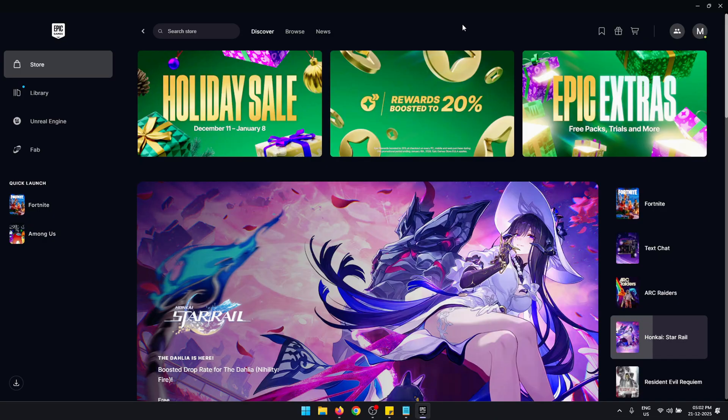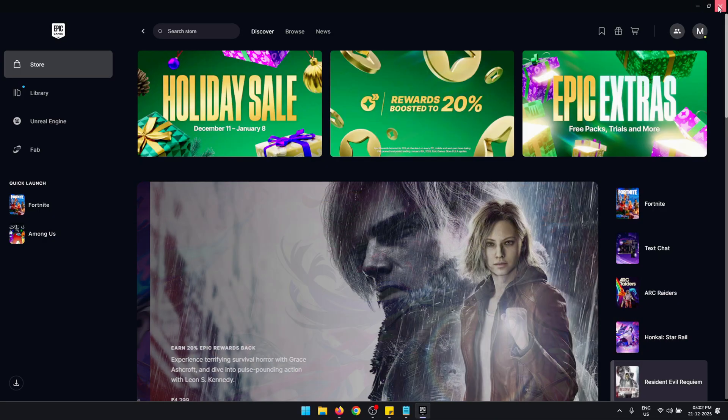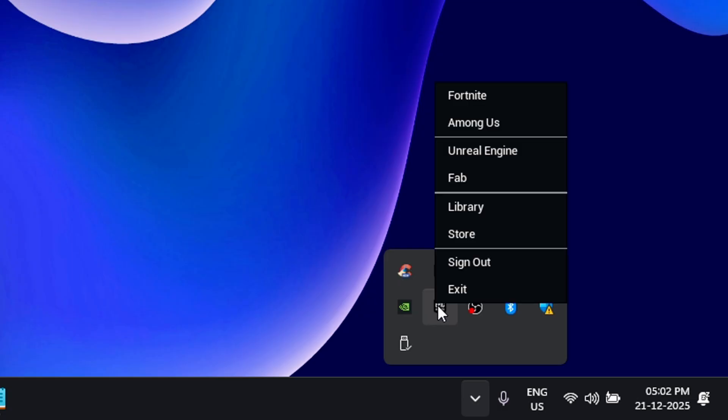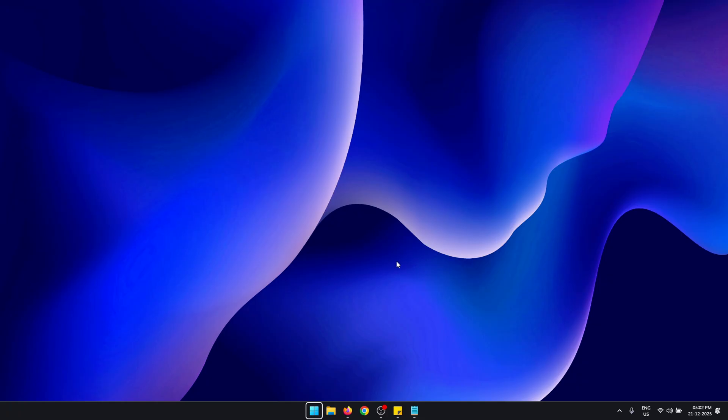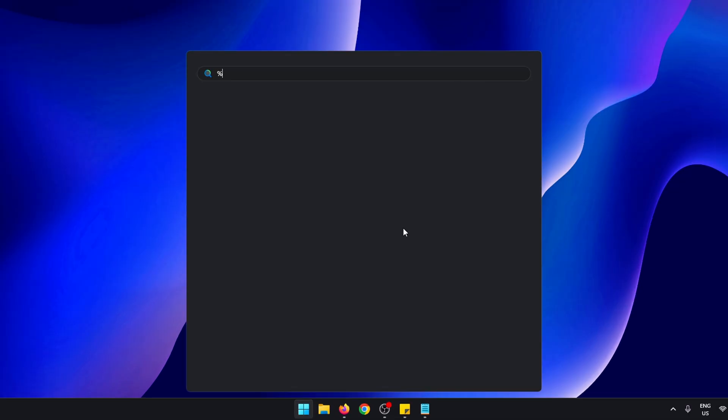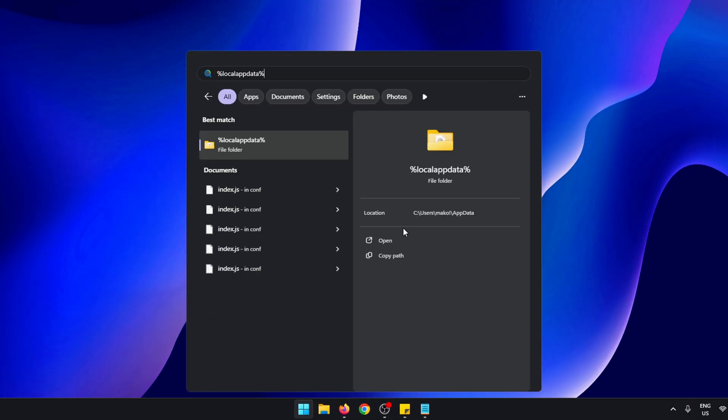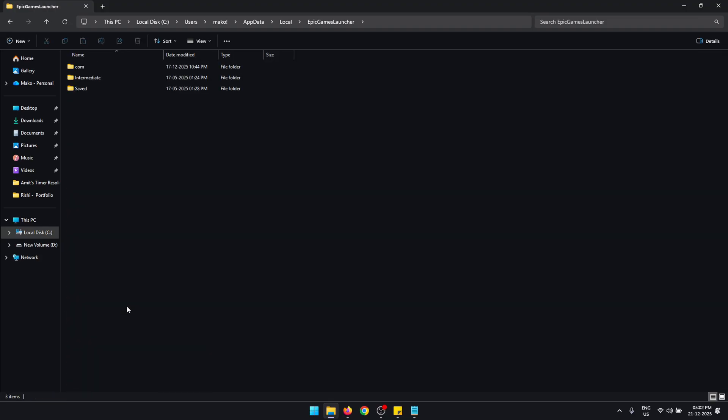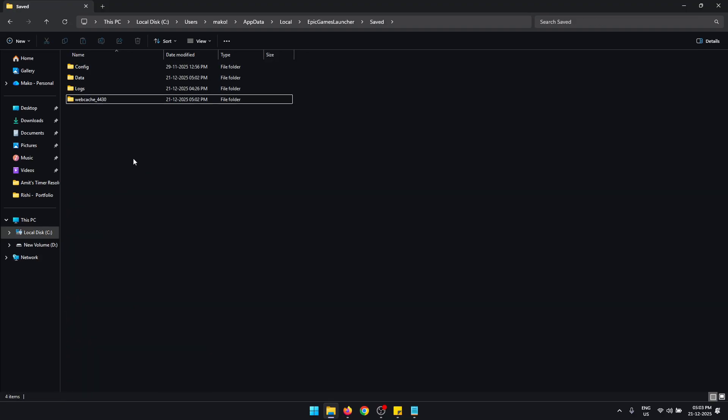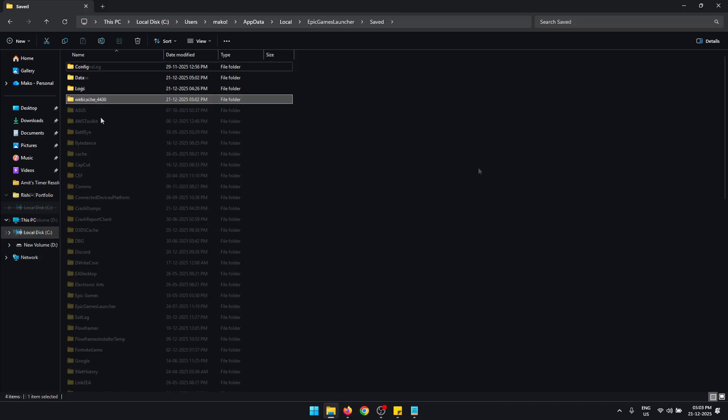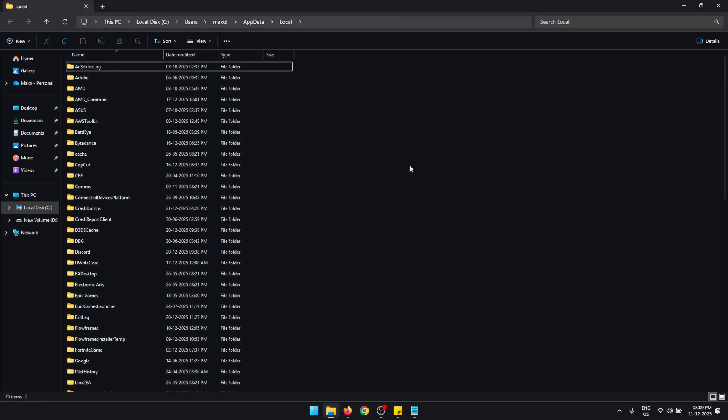For this next fix, you need to completely close Epic Games Launcher. First close the window, then from the system tray right-click Epic Games Launcher and click Exit. Once done, press Start, type %localappdata% and press Enter. Look for the Epic Games Launcher folder, open it, double-click on Saved. Inside here you need to delete any folders with the name WebCache. You might have one or more than one of these folders.